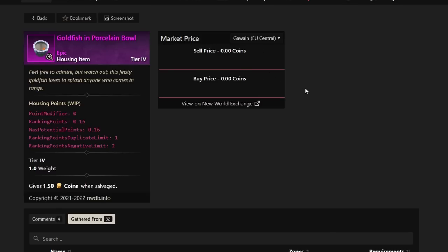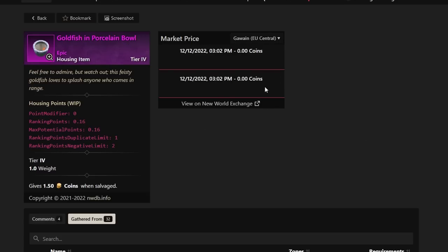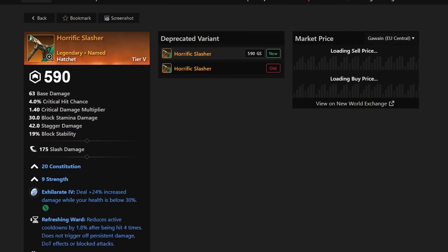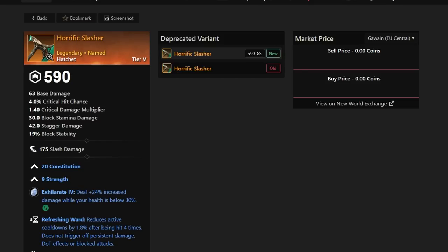If you get this goldfish and porcelain bull, count yourself lucky. Depending on what server you're on, you can get anywhere between 500k to 1 million gold. This is on legacy servers as of now. Massive money to be made. Next up, it won't be as crazy from here on out, but we do have some really cool stuff. First off, Horrific Slasher.